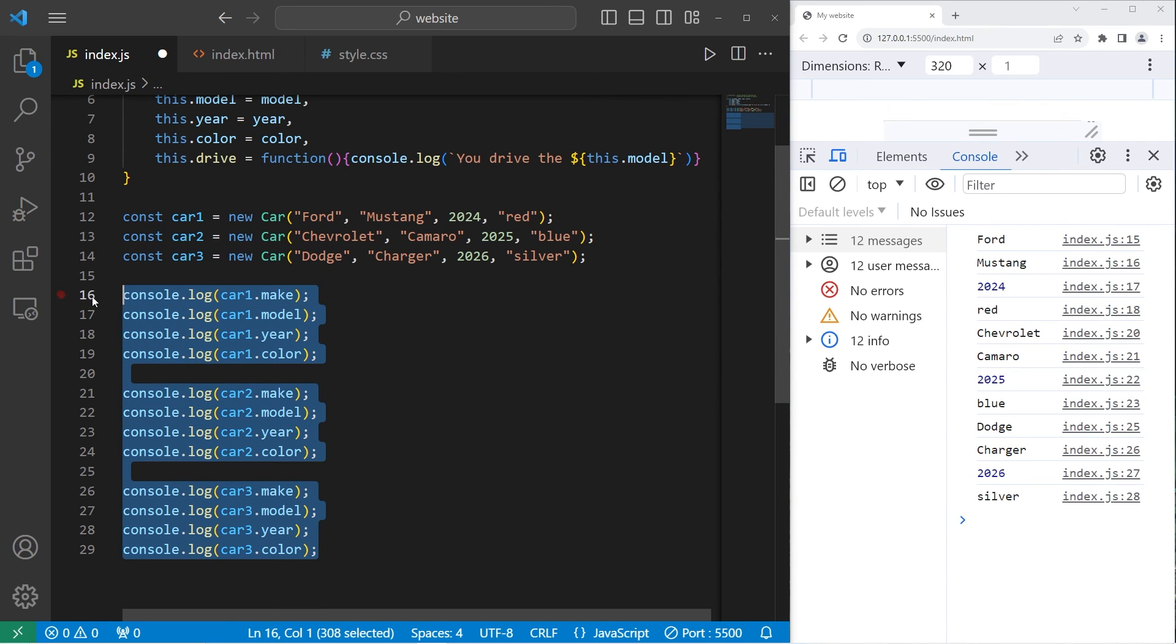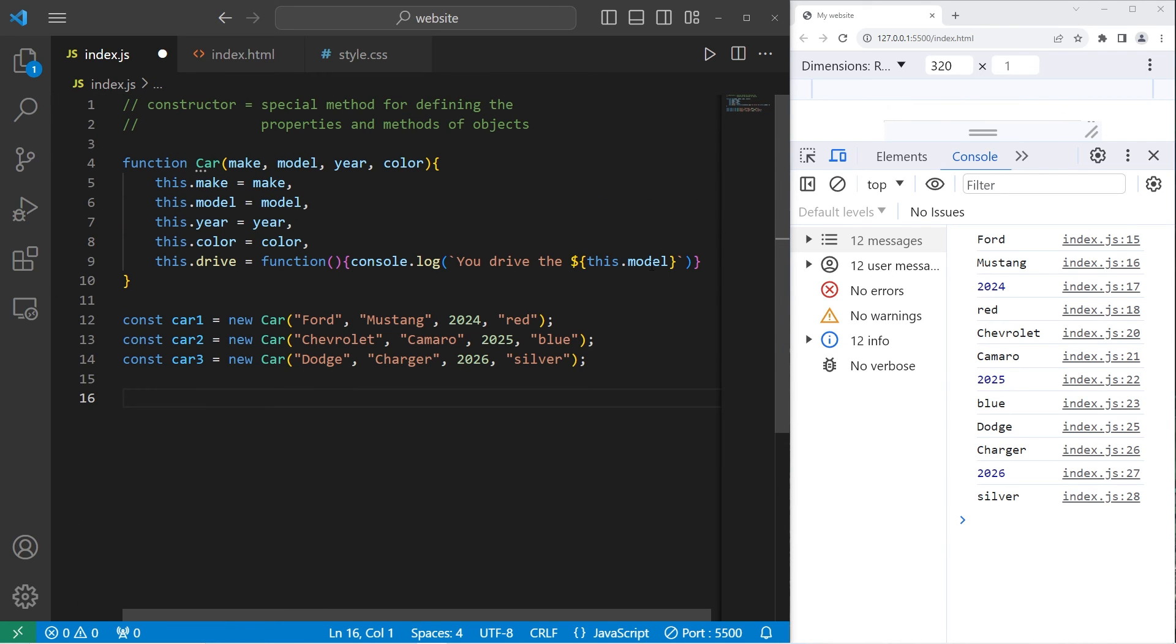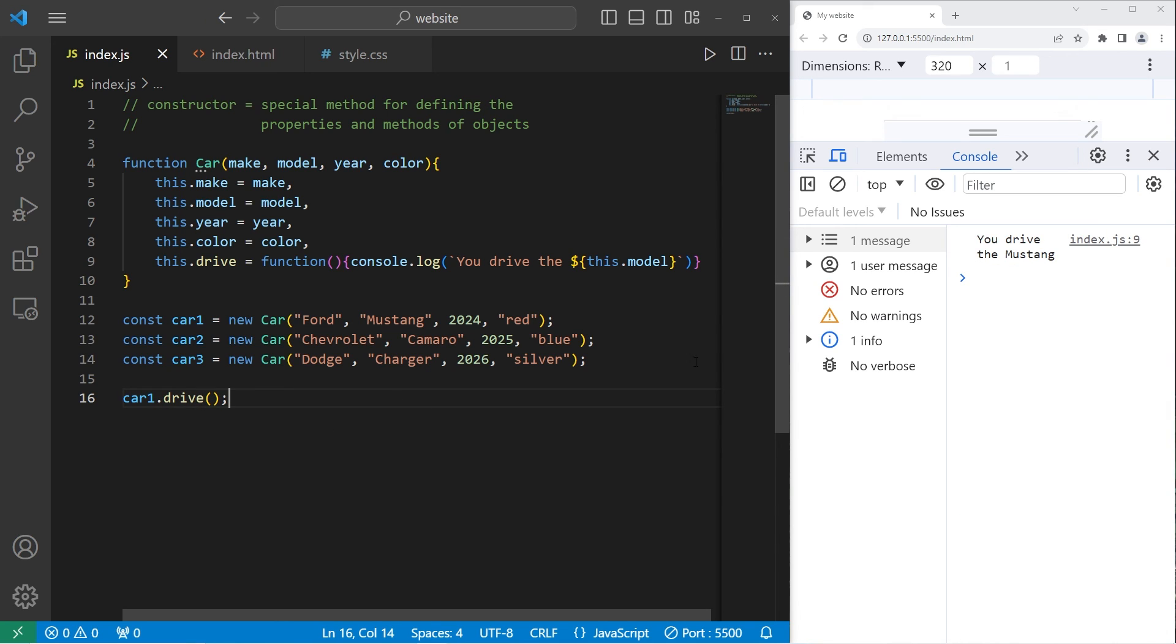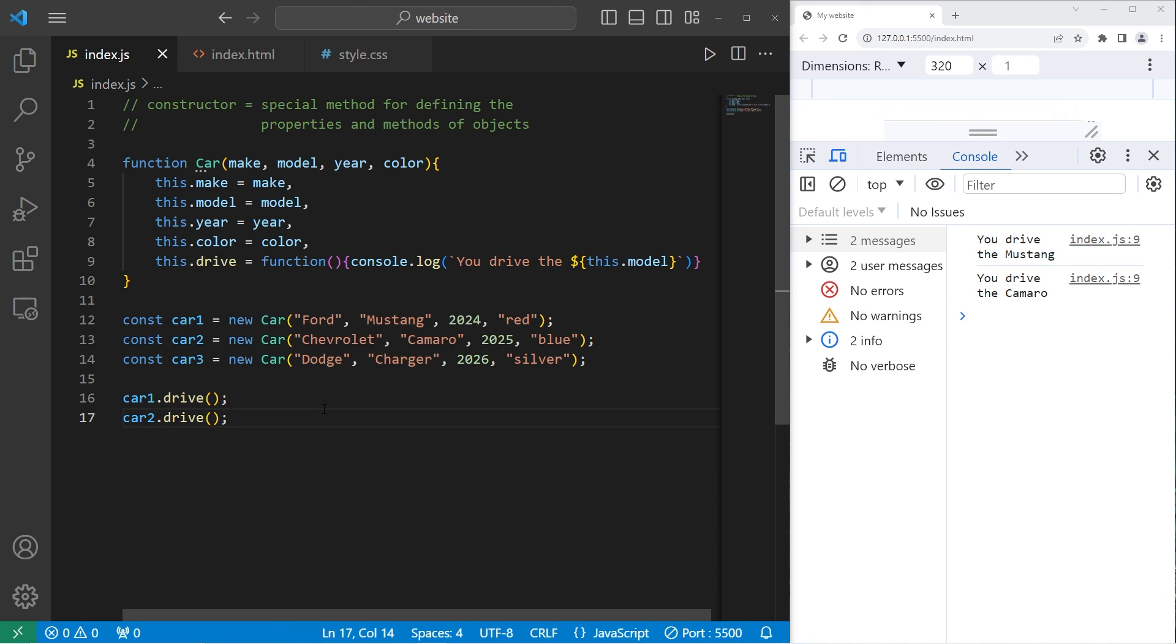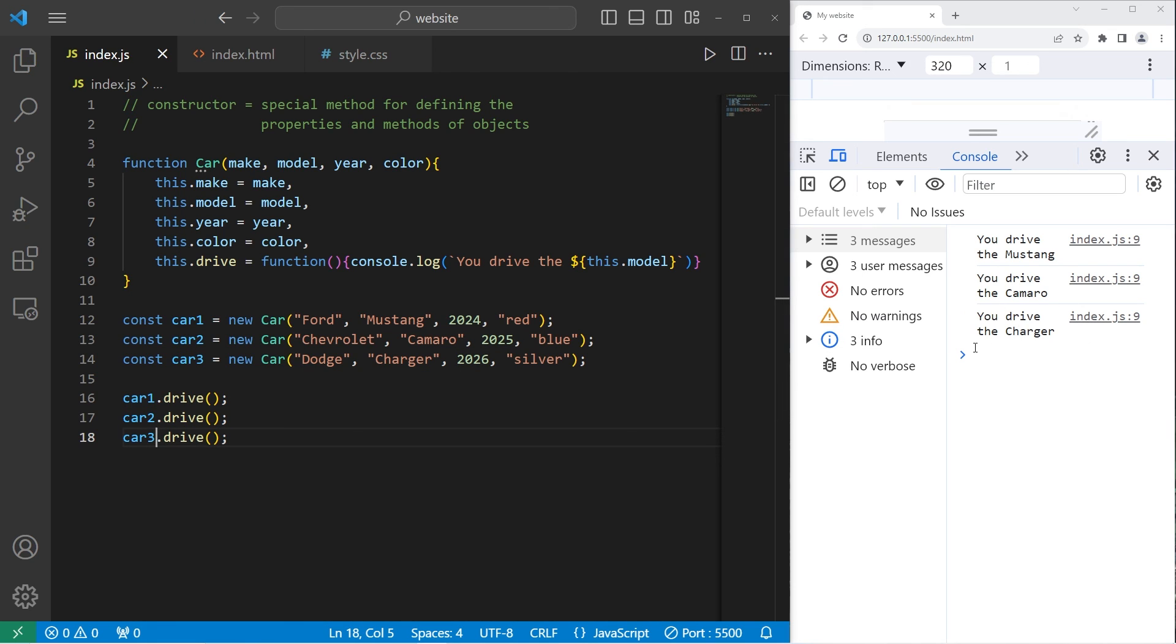With cars one through three, let's use the drive method. Car one dot drive. You drive the Mustang. Car two dot drive. You drive the Camaro. And car three dot drive. You drive the charger.